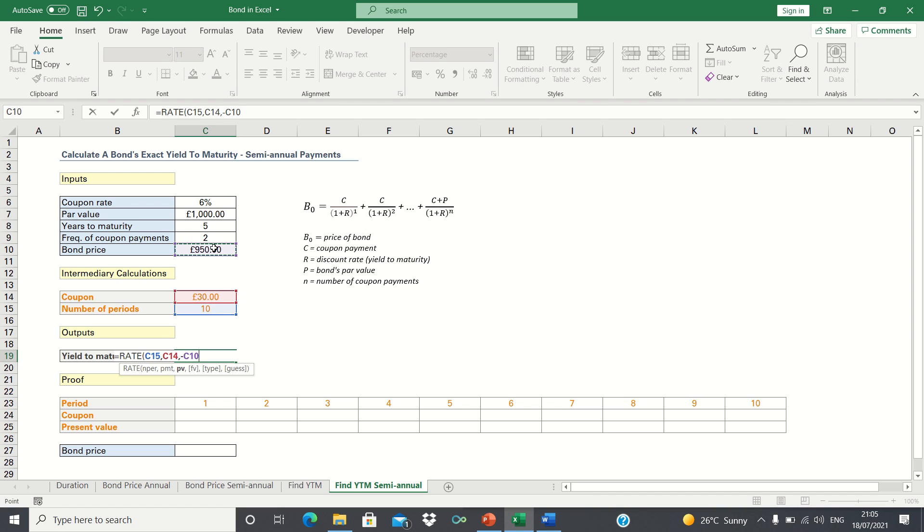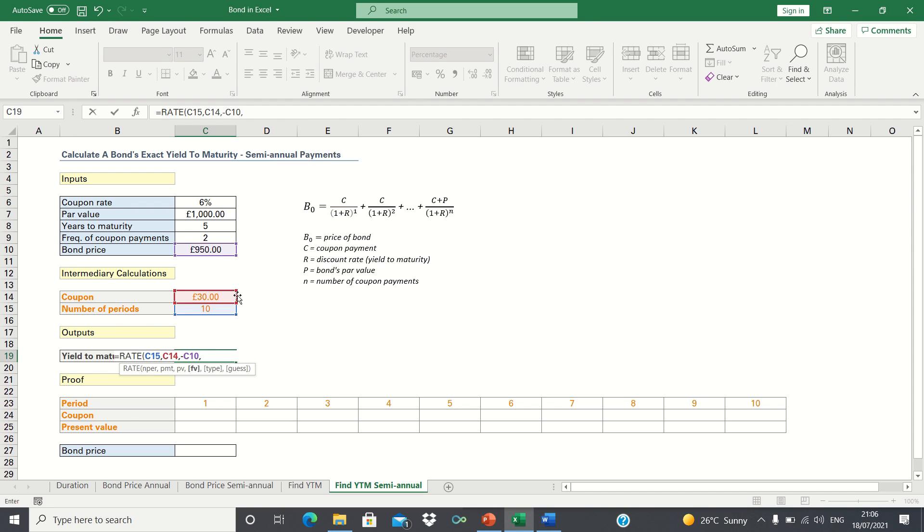By adding a negative sign, we're telling Excel that the price is a cash outflow. In other words, we've paid £950 and get back cash inflows of £30. Next, we input the par value, which is a cash inflow, as we receive it back in the final period. So that can remain positive as well.